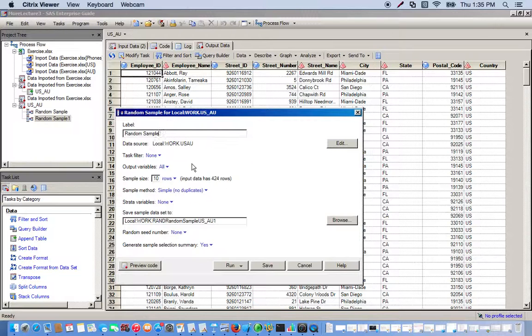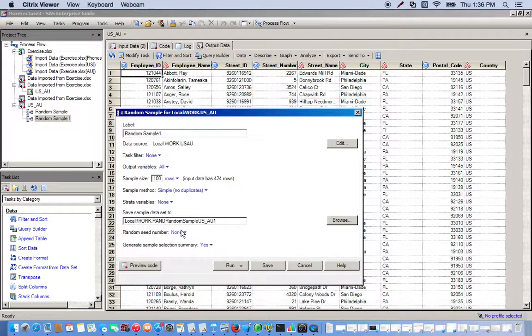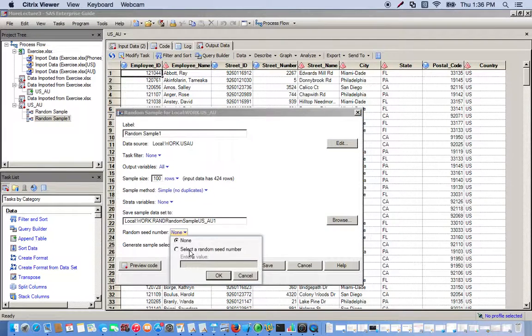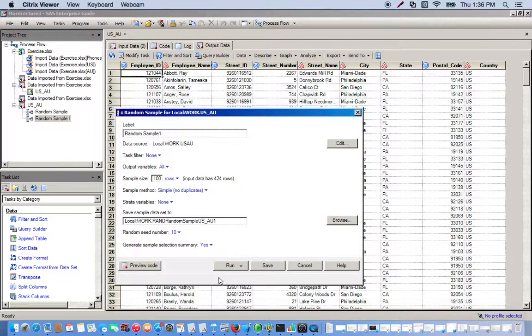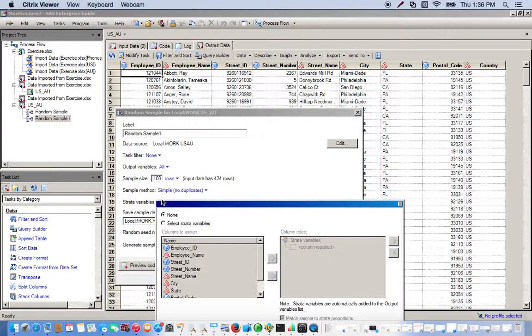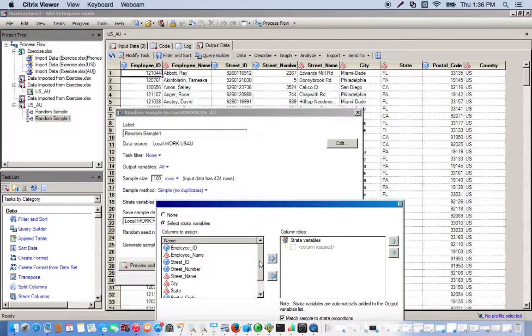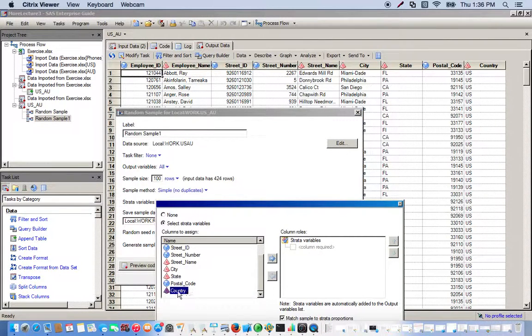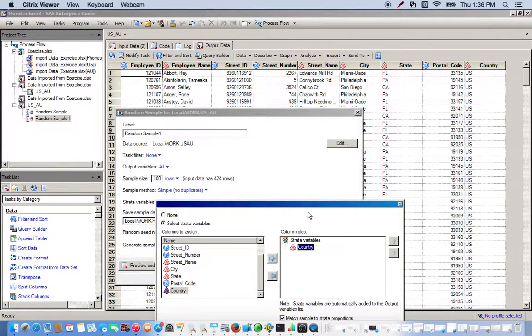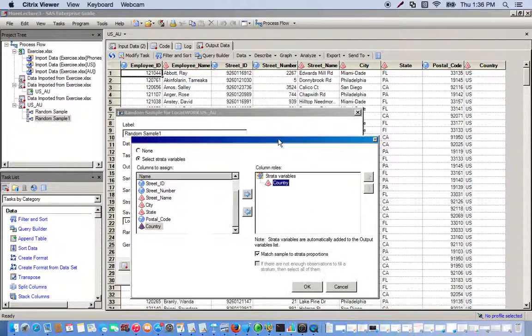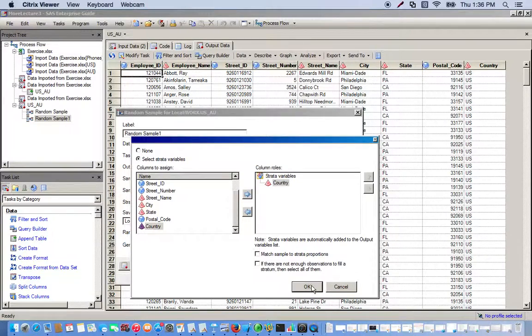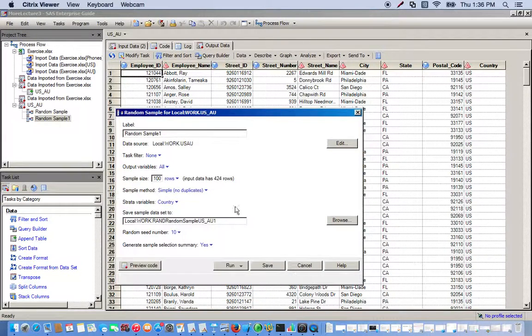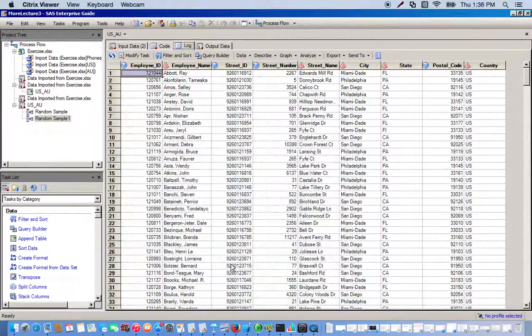Same thing: sample size of 100, random seed number 10. Pick our strata variable again, which is going to be country. The difference here is we don't want them to be proportional, so we uncheck this box right here. Click OK and run.